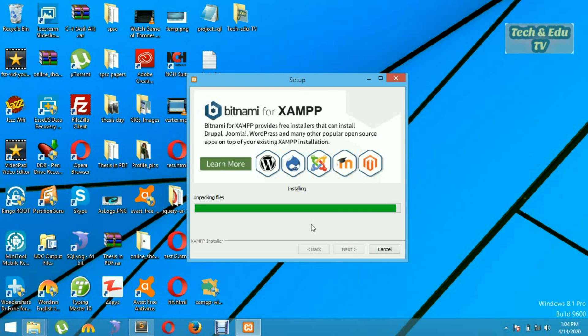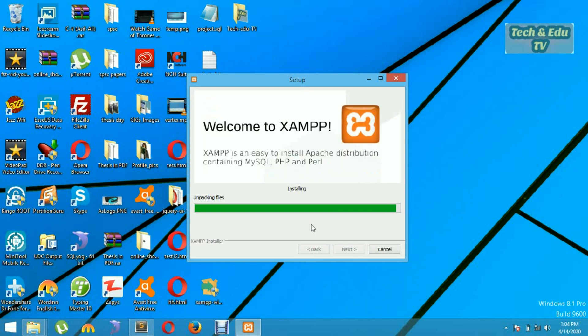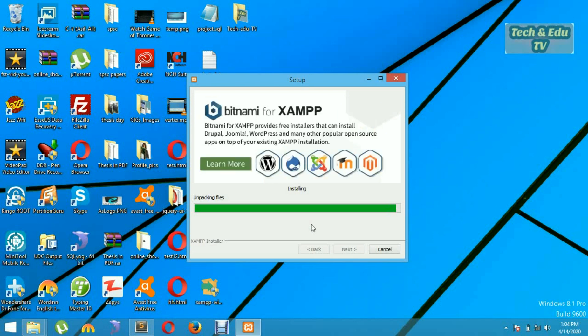So guys, we are almost done. Few more seconds to get installed our XAMPP setup.